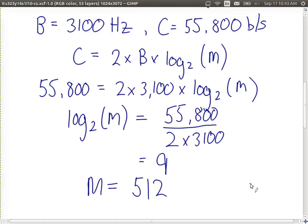Getting higher data rates — going from 56 kilobits per second up to 1,000 kilobits per second — would require M going very, very high, which causes more errors. At that small amount of bandwidth, it doesn't make sense to try and send much higher data rates. After dial-up internet, people started to move to ADSL as well as cable modems.